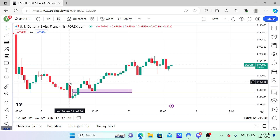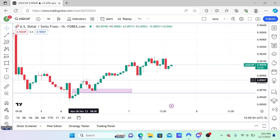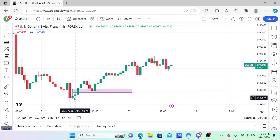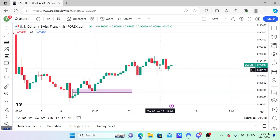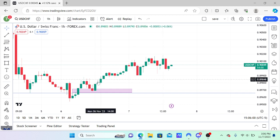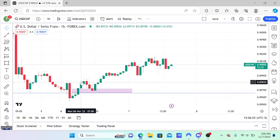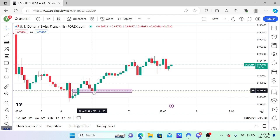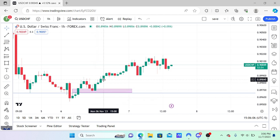That is a high probability market structure shift — that is the criteria. If you utilize the tips I've given you, you're going to improve your odds of success. You can see it then pulls back into a discount, gives you an opportunity to enter within this range, and continues the uptrend — because that was your change in trend. This was the initial shift, it pulls back, puts in a higher low, and consistently trends up higher.